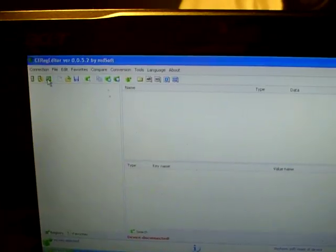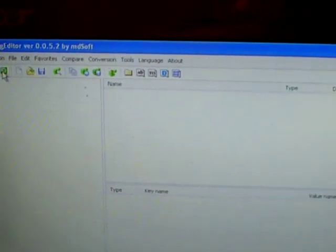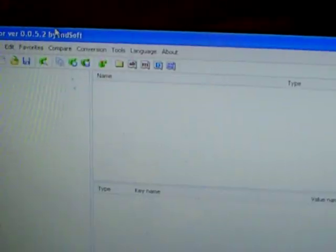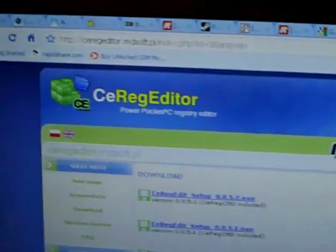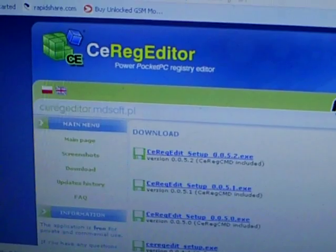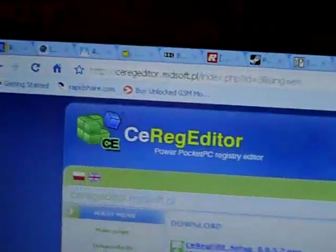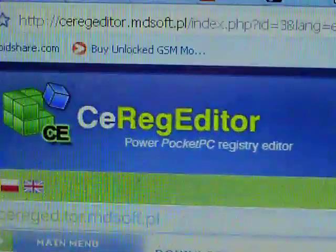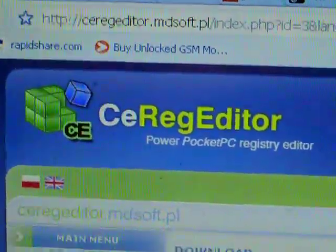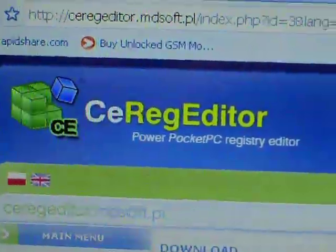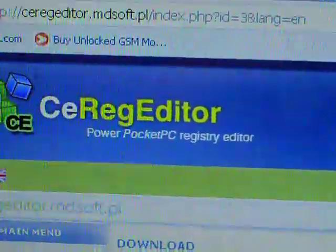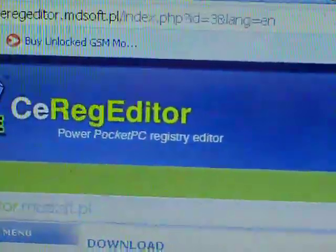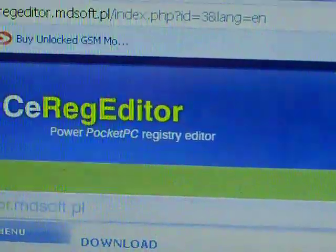You connect to the computer and you download this program called... I'm just going to get to the website here. CeRegEditor, and it can be found on ceregeditor.mdsoft.pl.